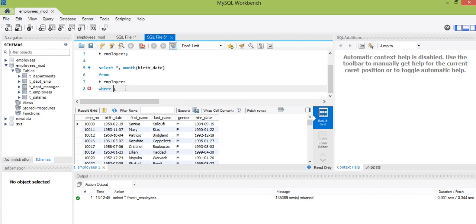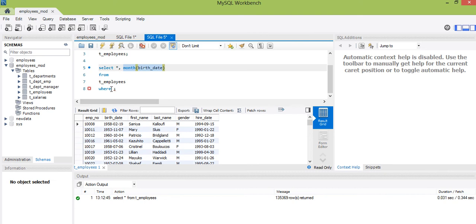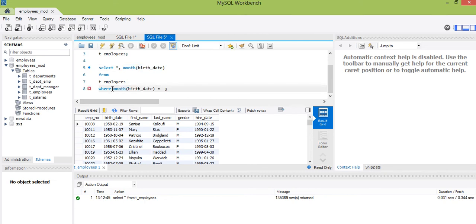Where this month of the employee equals — let me copy the birth date month expression with Ctrl+C and paste it here, so I don't have to retype it. Ctrl+V, equals six. Let me now run it.